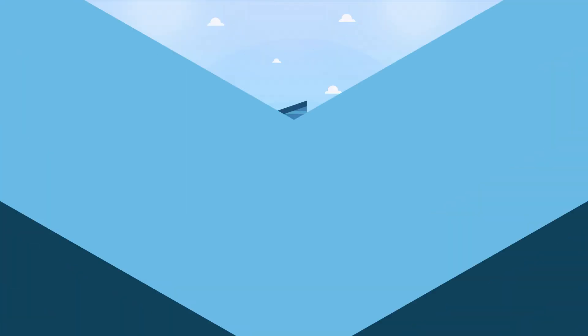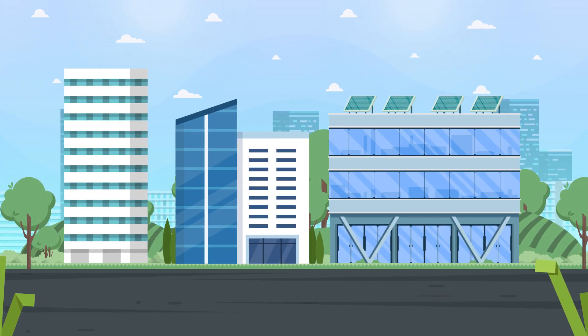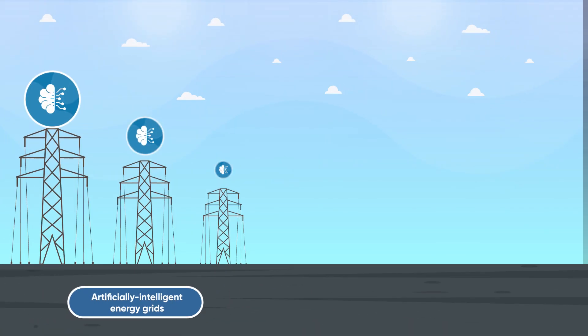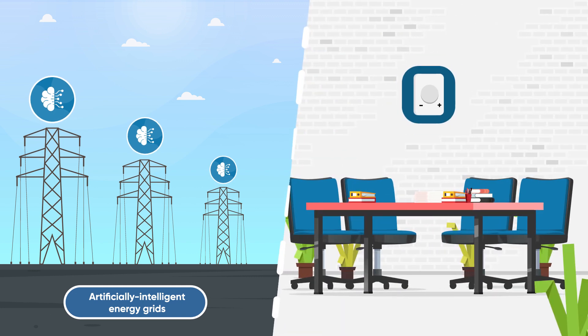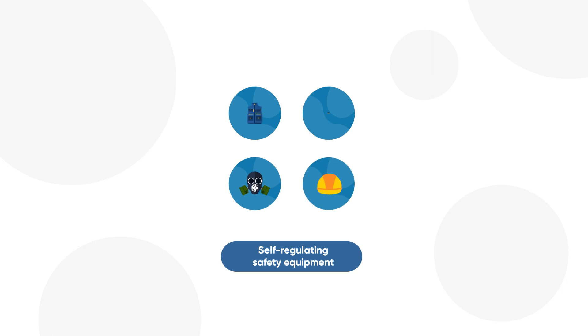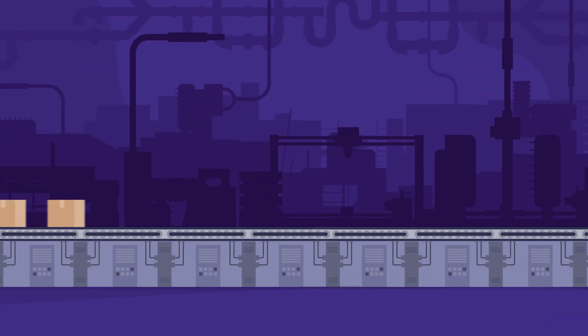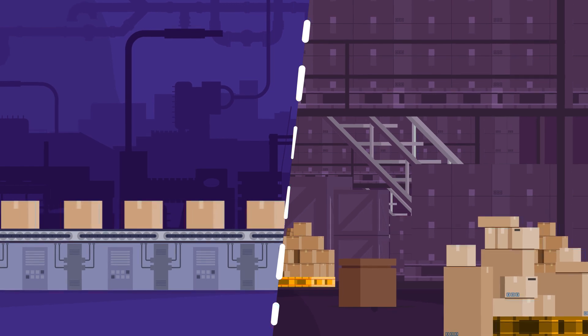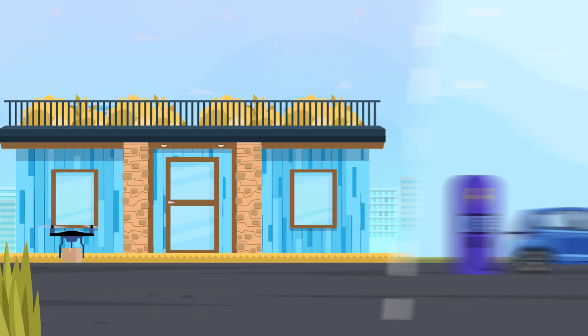Artificially intelligent energy grids and offices equipped with adaptive heating and cooling controls, self-regulating and repairing safety equipment and machinery, automated assembly lines, factories and warehouses, drone-powered deliveries and fleets of self-driving or electric vehicles.